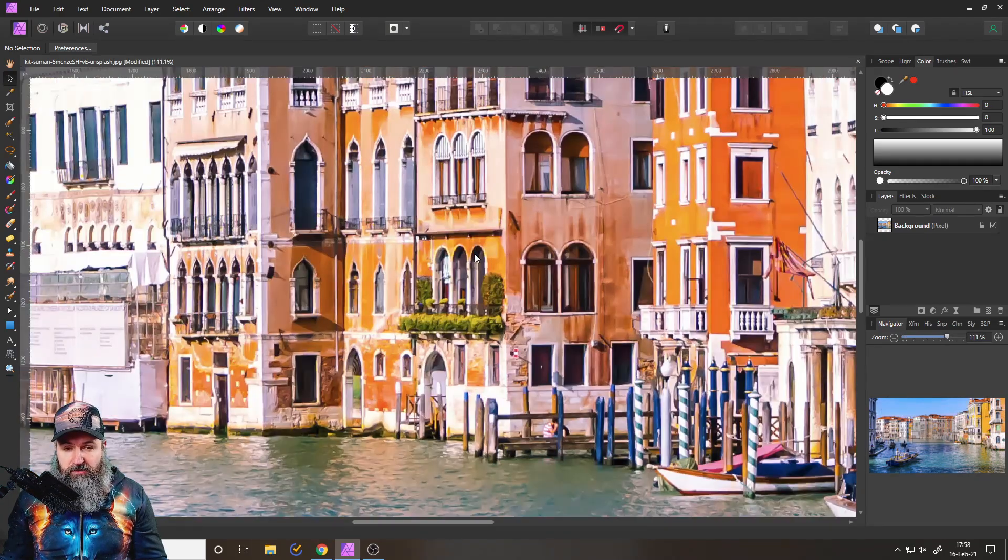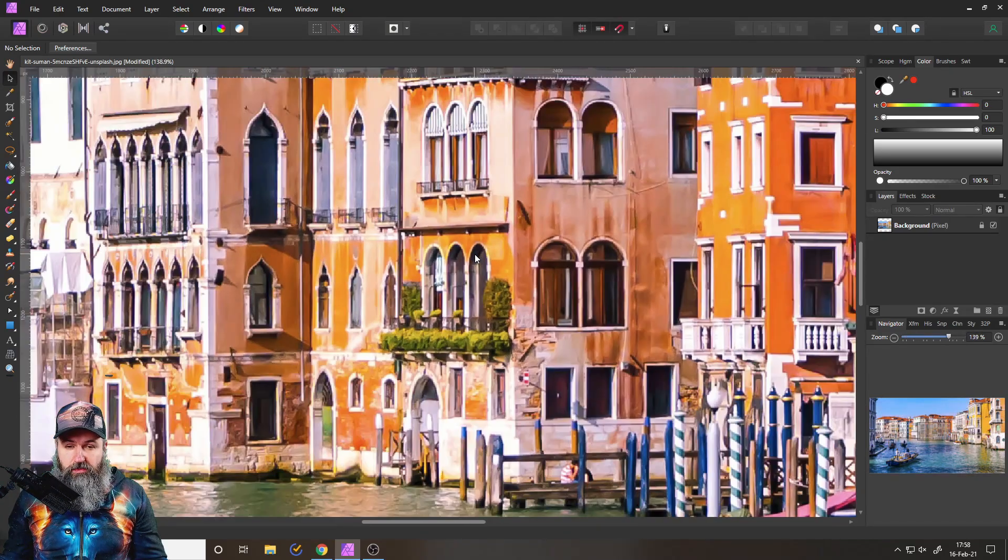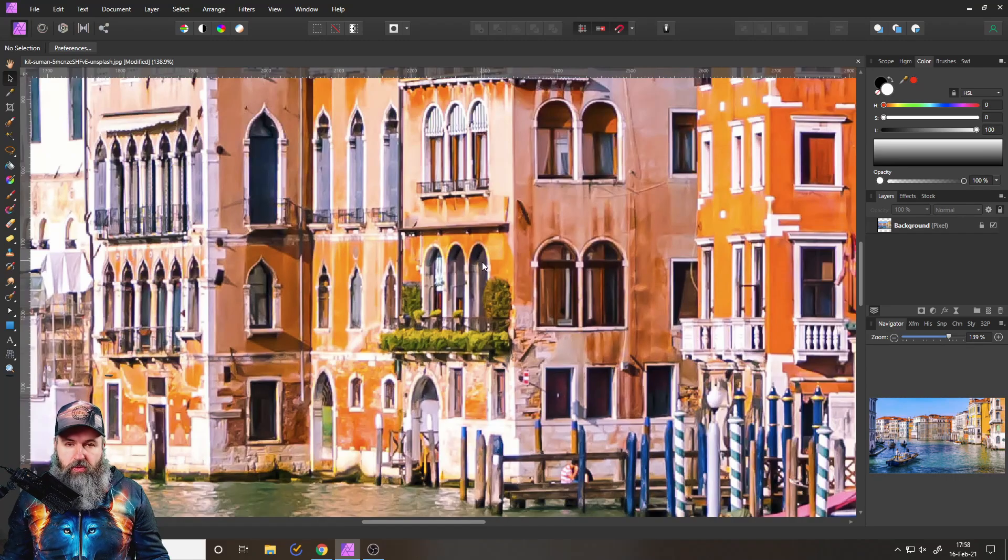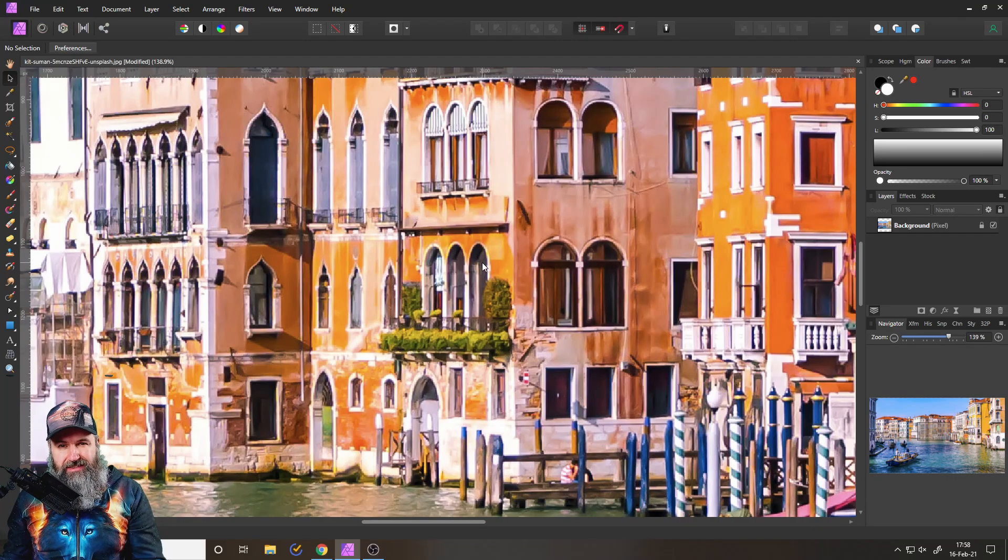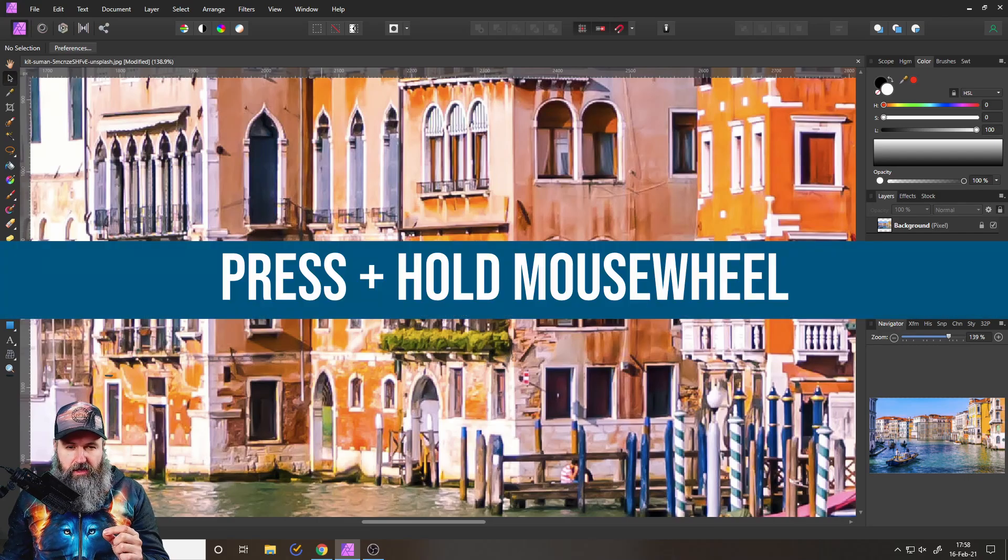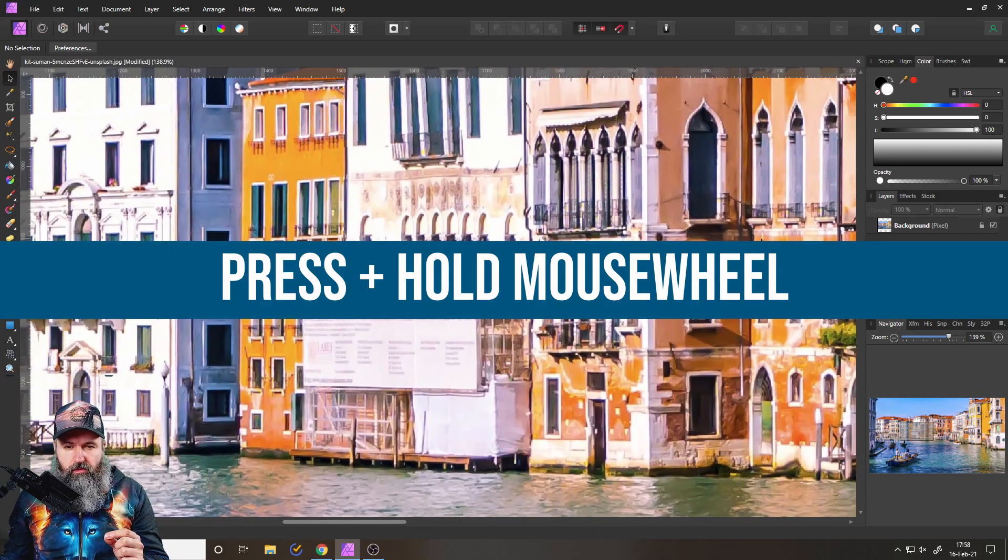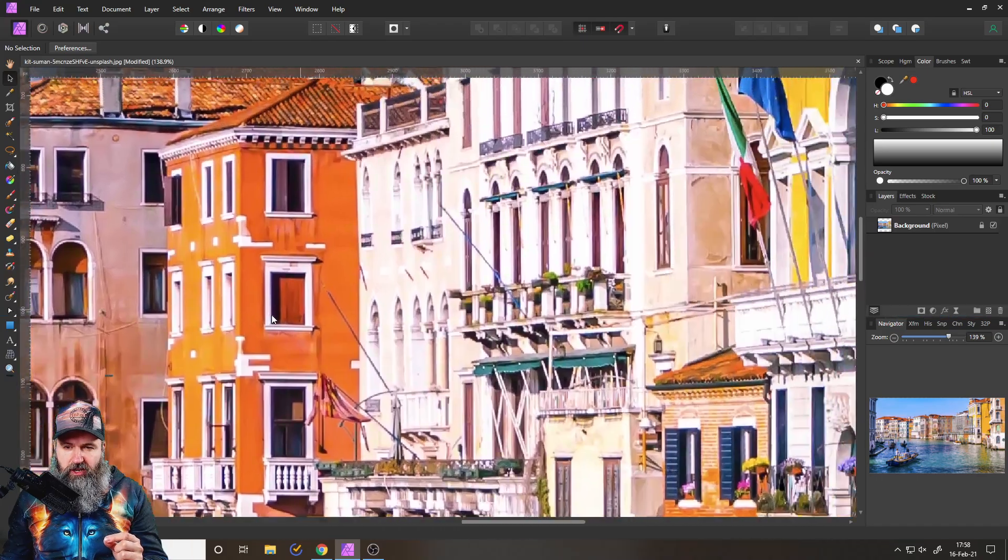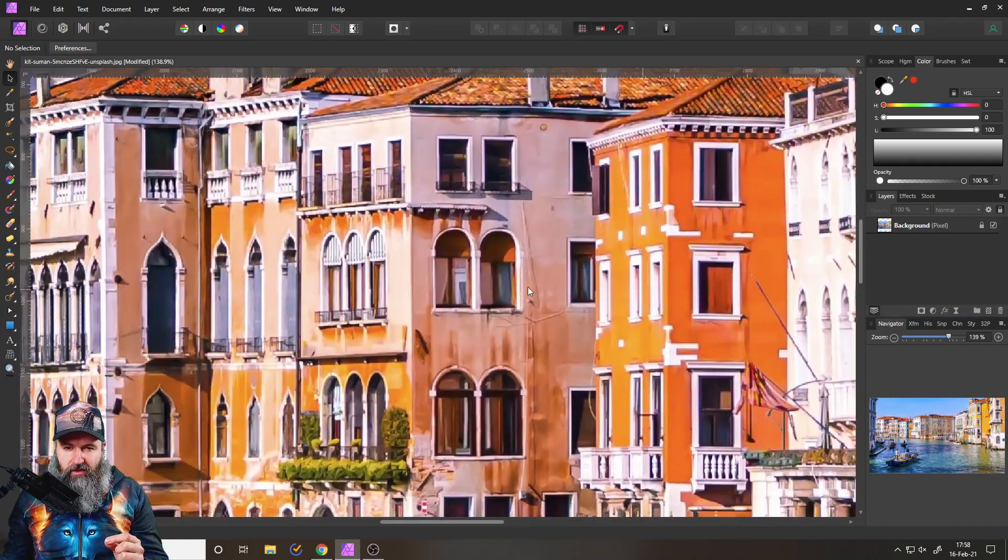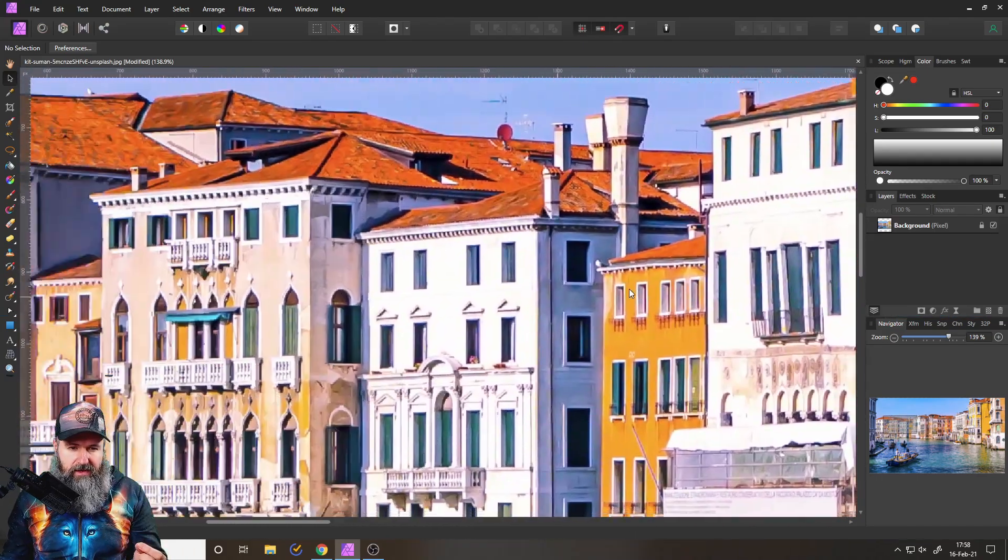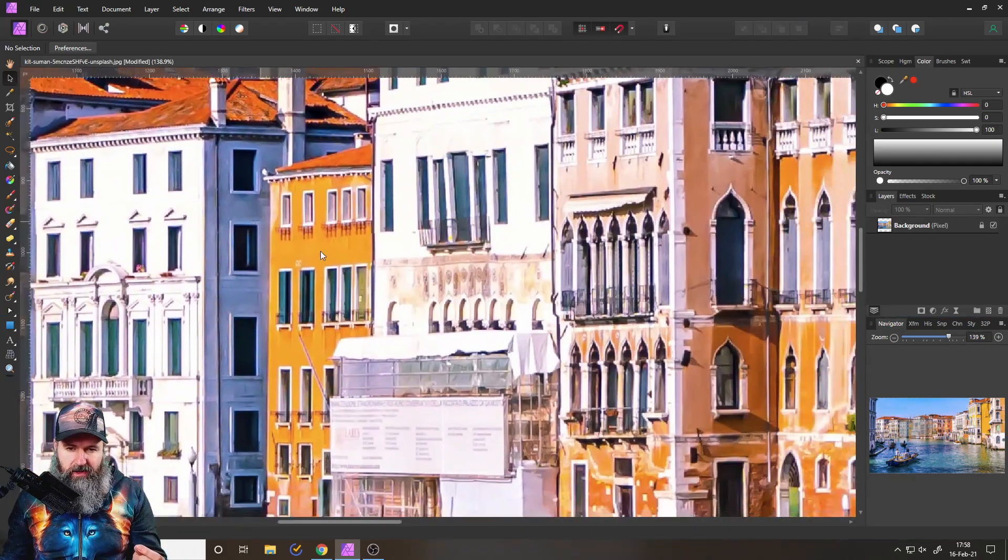Here's the next one. If you zoomed into your image without any key pressed, just with the mouse wheel, by pressing and holding the mouse wheel, you can move around in your image like this. So you basically grab the canvas and move it around.